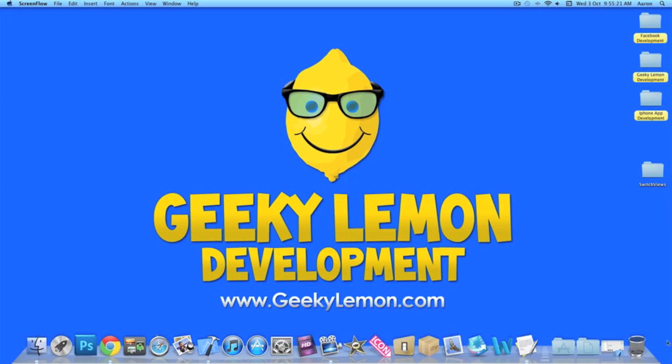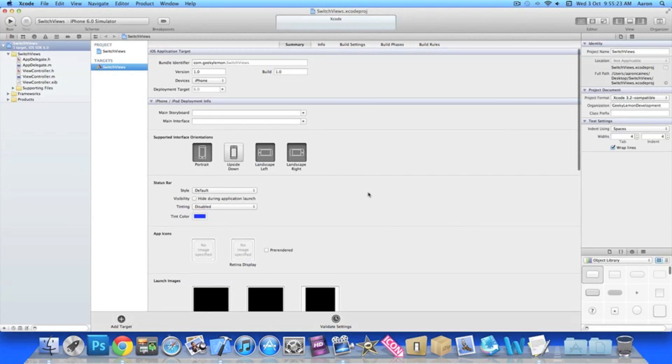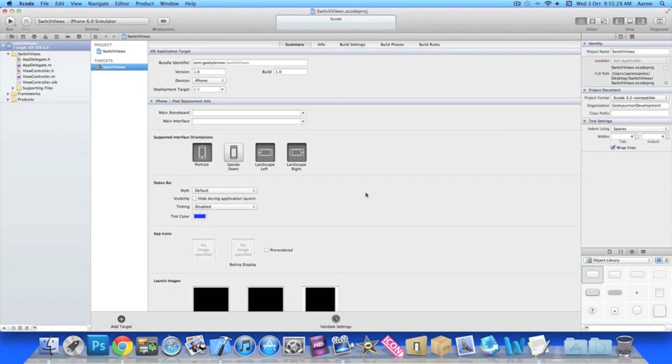Now already I have my project set up. It's a simple single view application for the iPhone and I've simply named it Switch Views for the purpose of this tutorial.